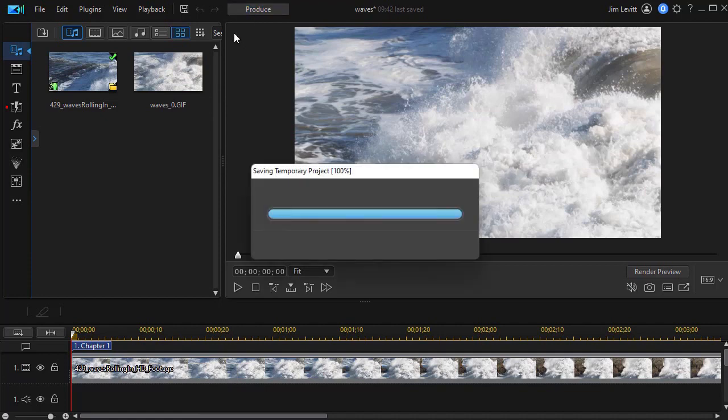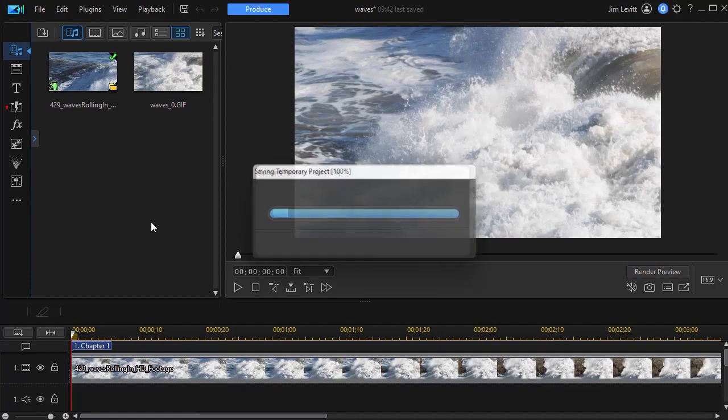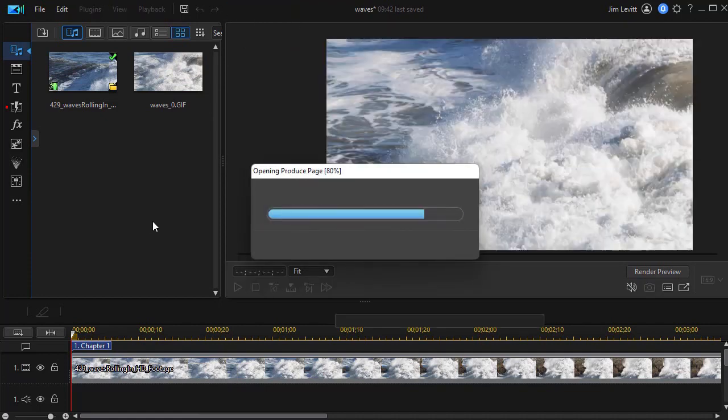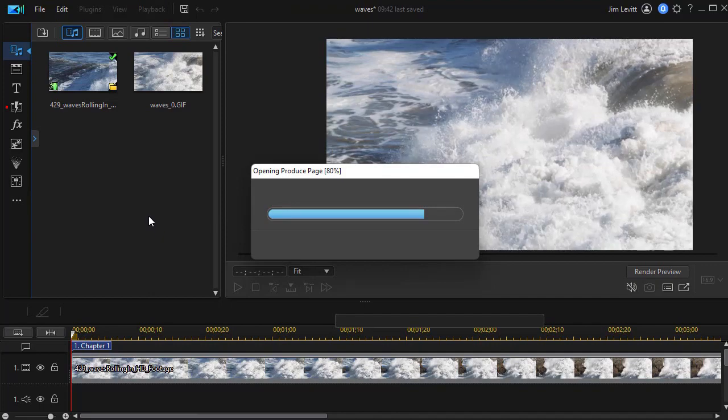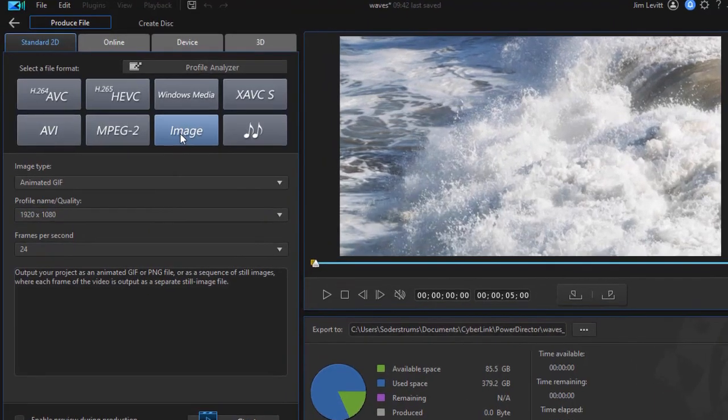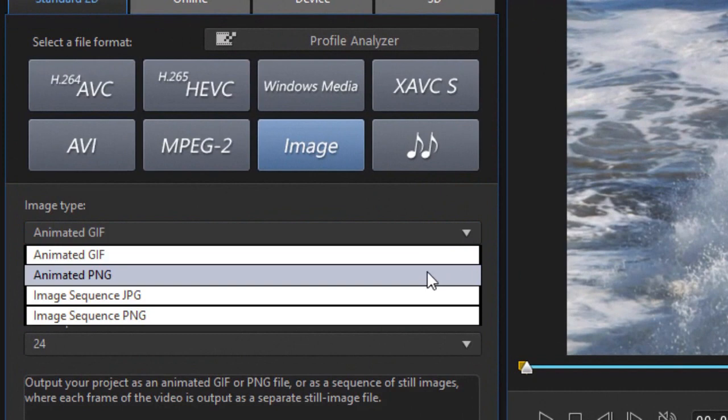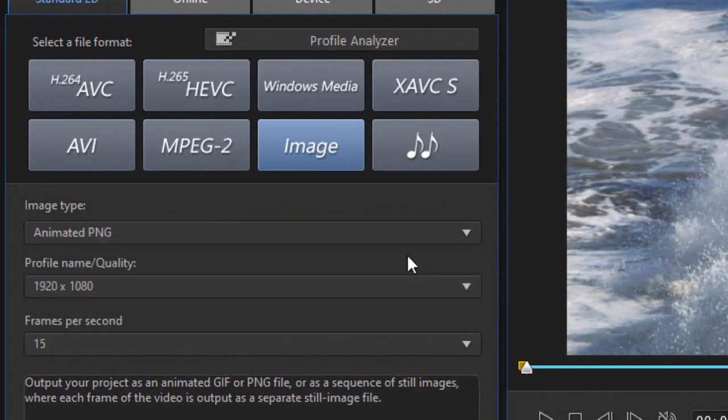We'll click on produce. And this time we're going to produce it as an animated PNG file. So we go back to our production section. I'm going to click on animated PNG.